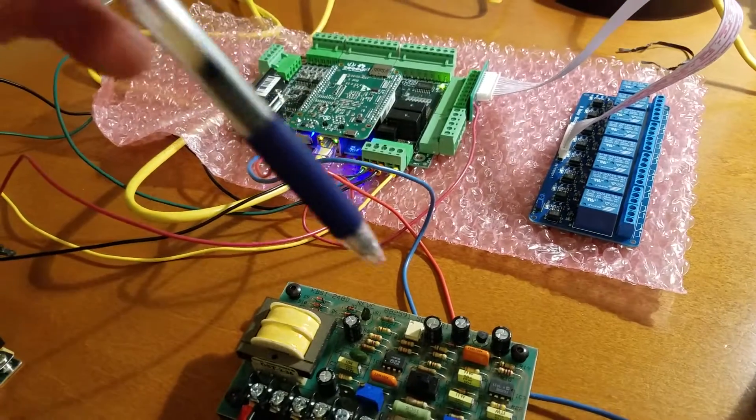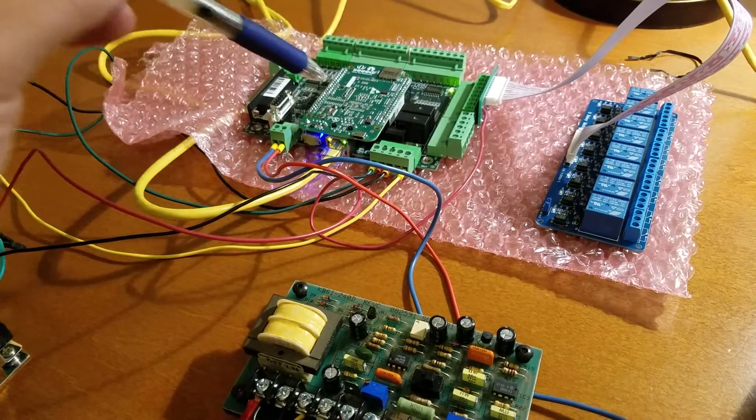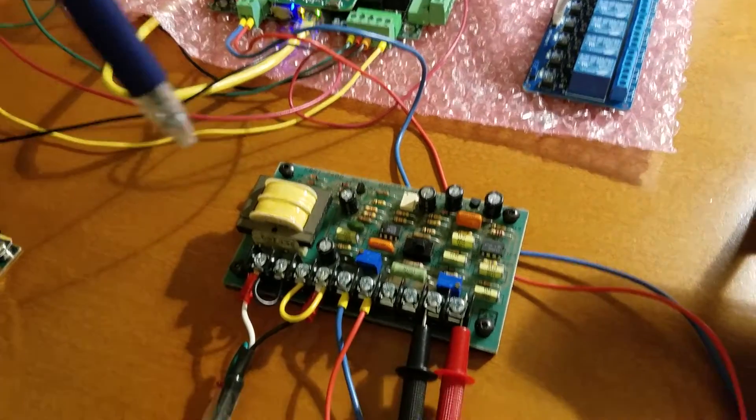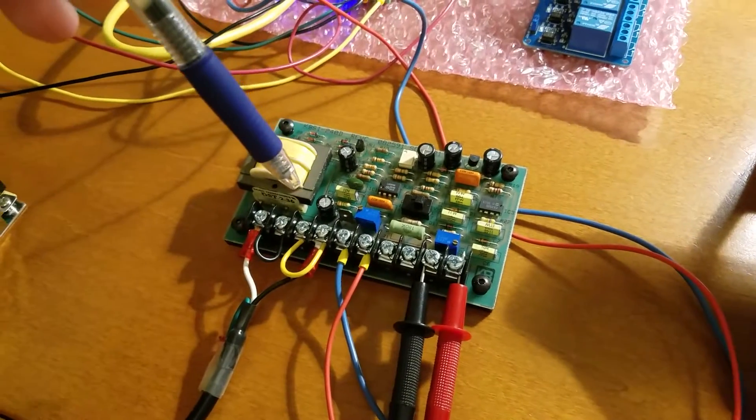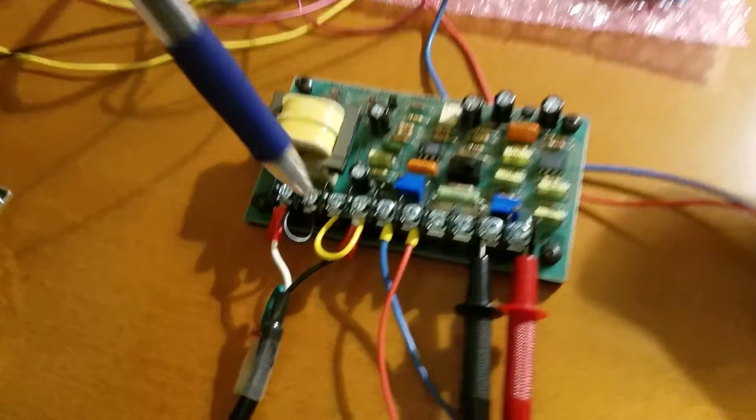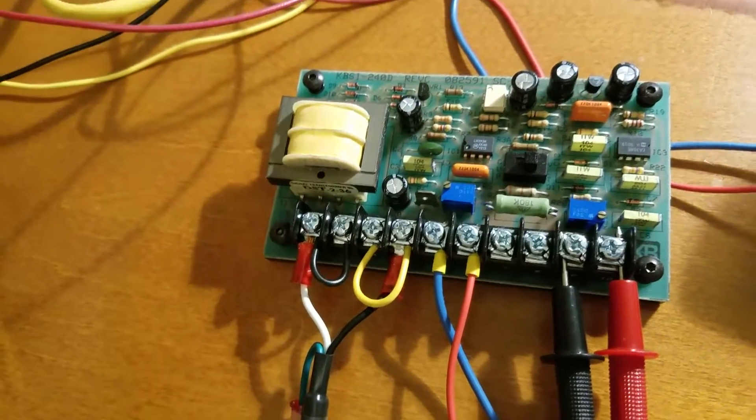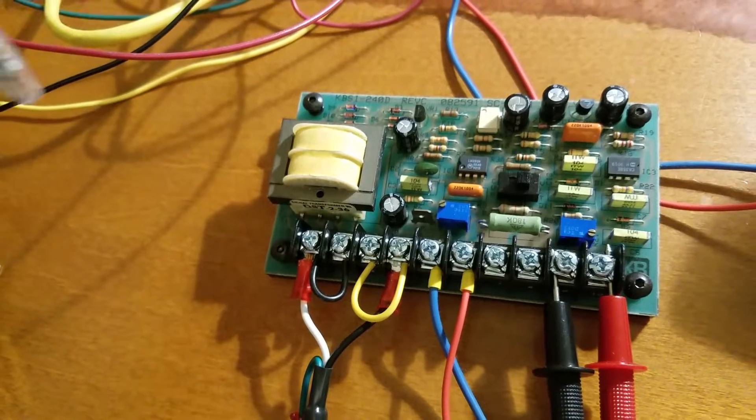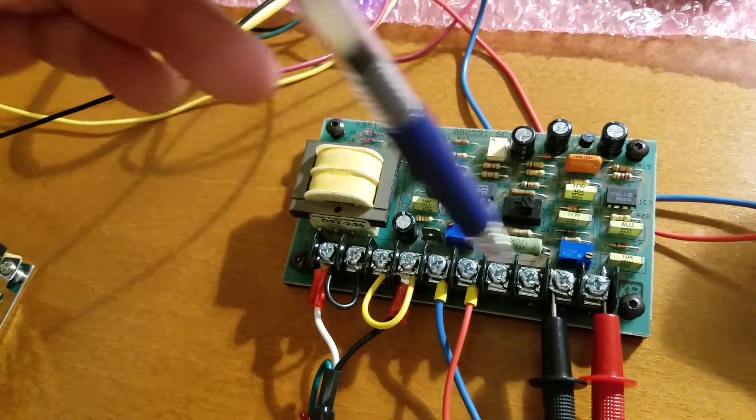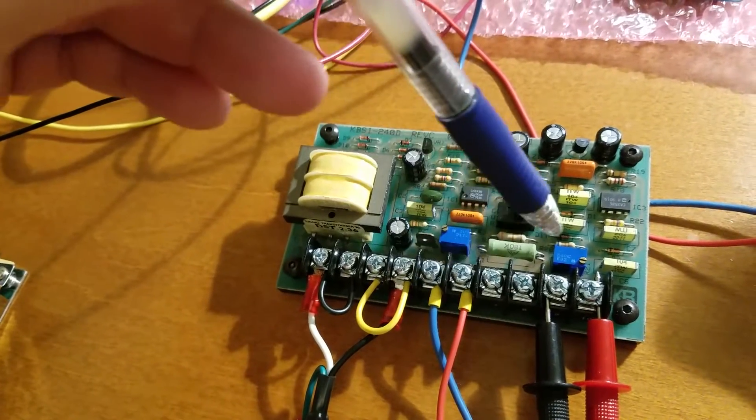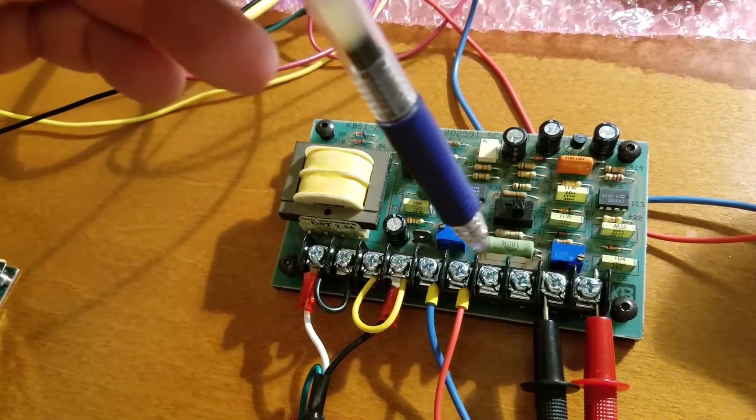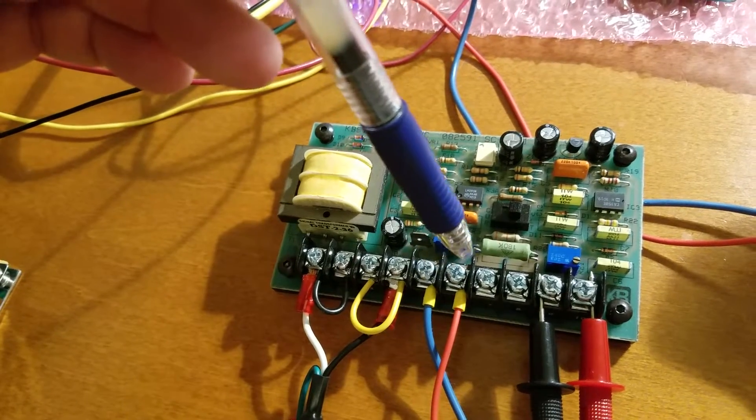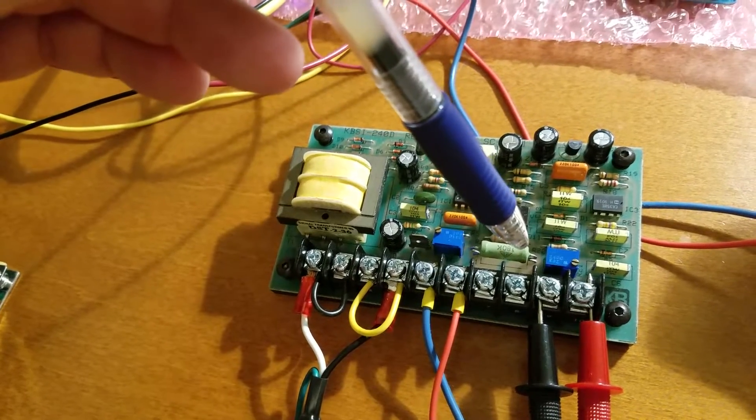that could potentially damage your Acorn board. And then it allows you to convert that 0 to 10 volt from the Acorn into whatever voltage you need it to be to control your milling machine.